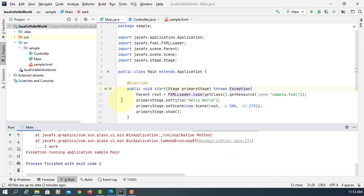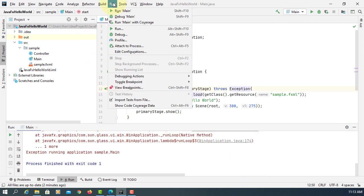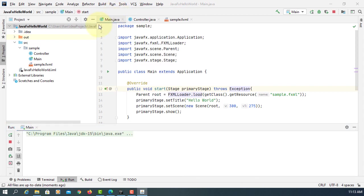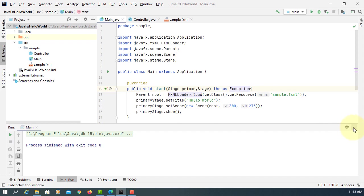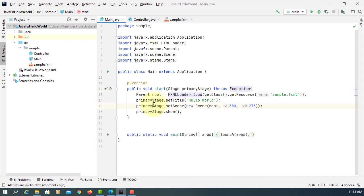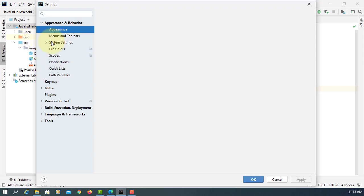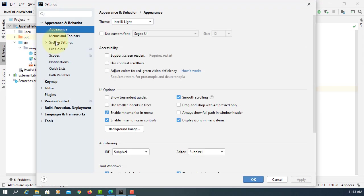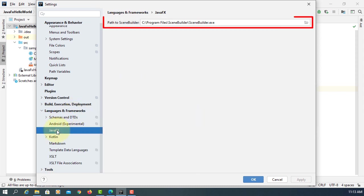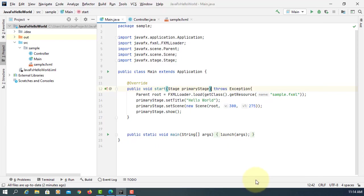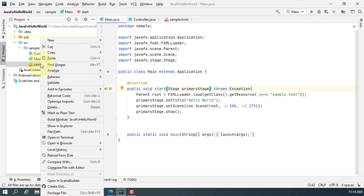Run main — now it is working. Next, we are going to add JavaFX SceneBuilder. Go to File, Settings, then Languages and Frameworks, then JavaFX. The path to SceneBuilder — please add it, then open in SceneBuilder.